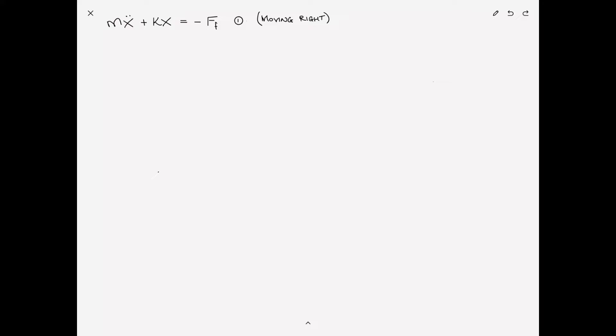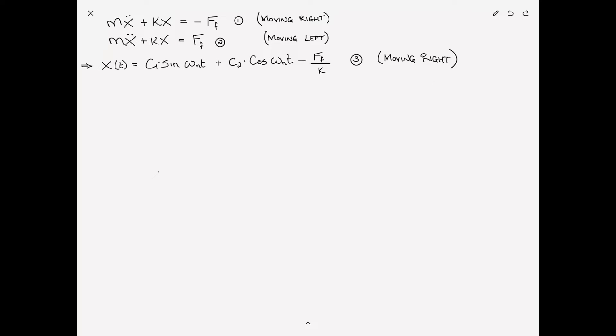Turning the page, copying equations one and two: MX double dot plus KX equals negative F sub F for equation one (block moving right), and MX double dot plus KX equals F sub F for equation two (block moving left). The response of equation one is a combination of homogeneous and particular responses: C1 sine omega_n T plus C2 cosine omega_n T, the homogeneous part, minus F sub F over K from the particular response.